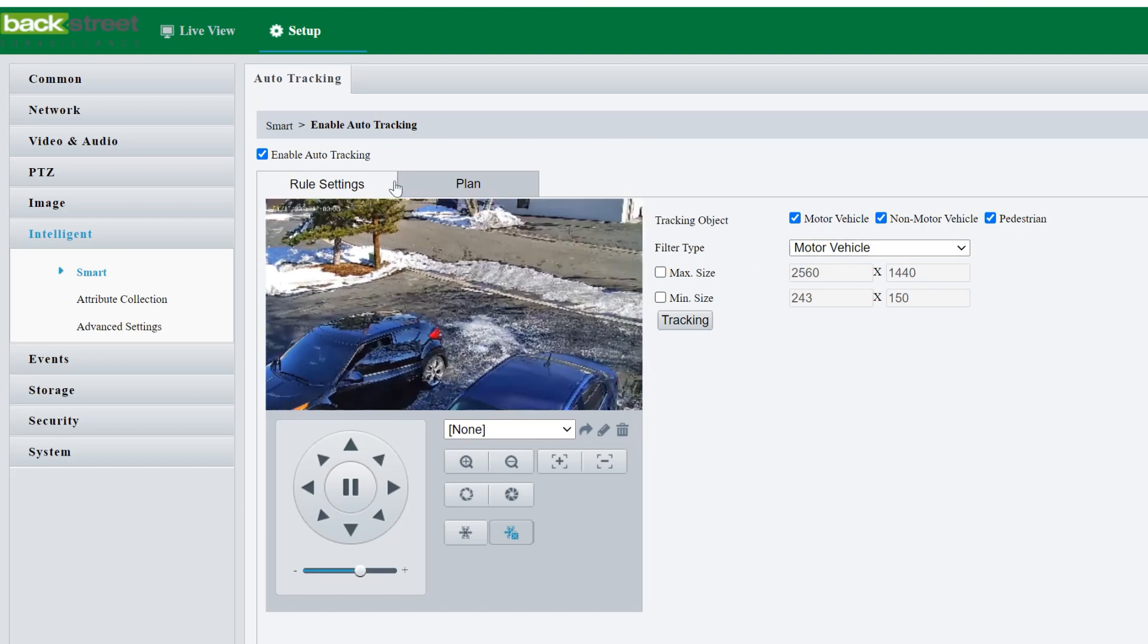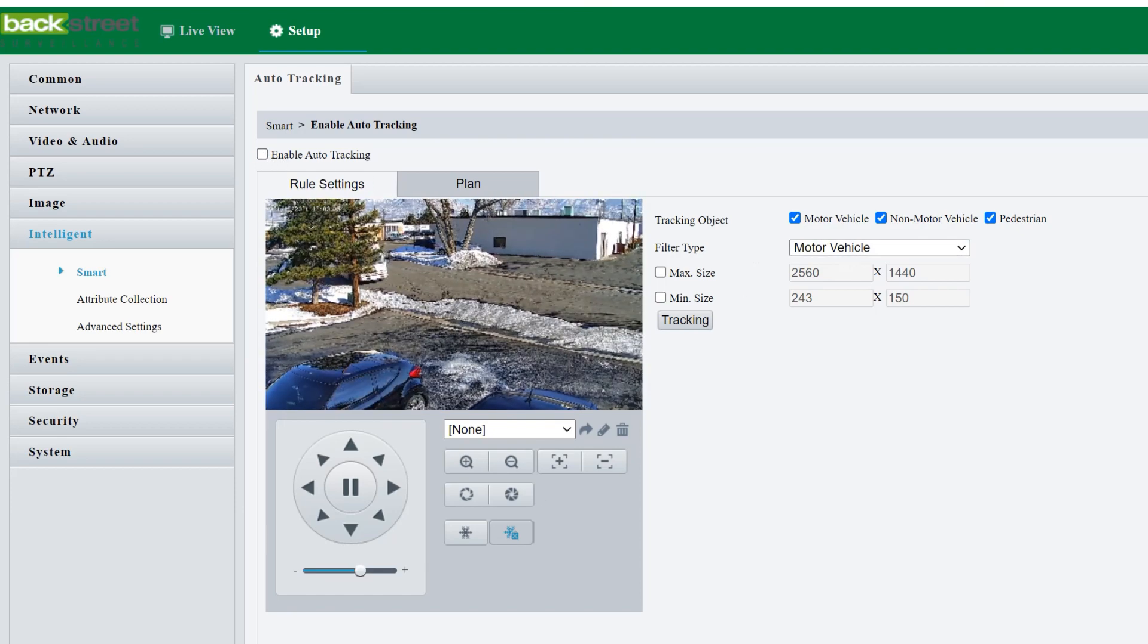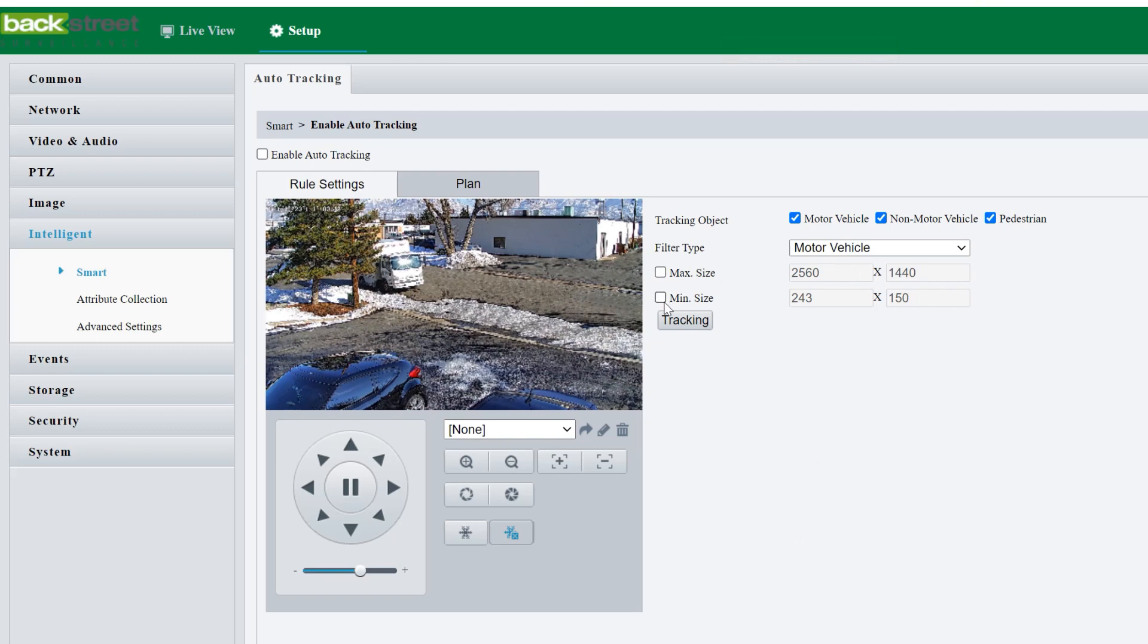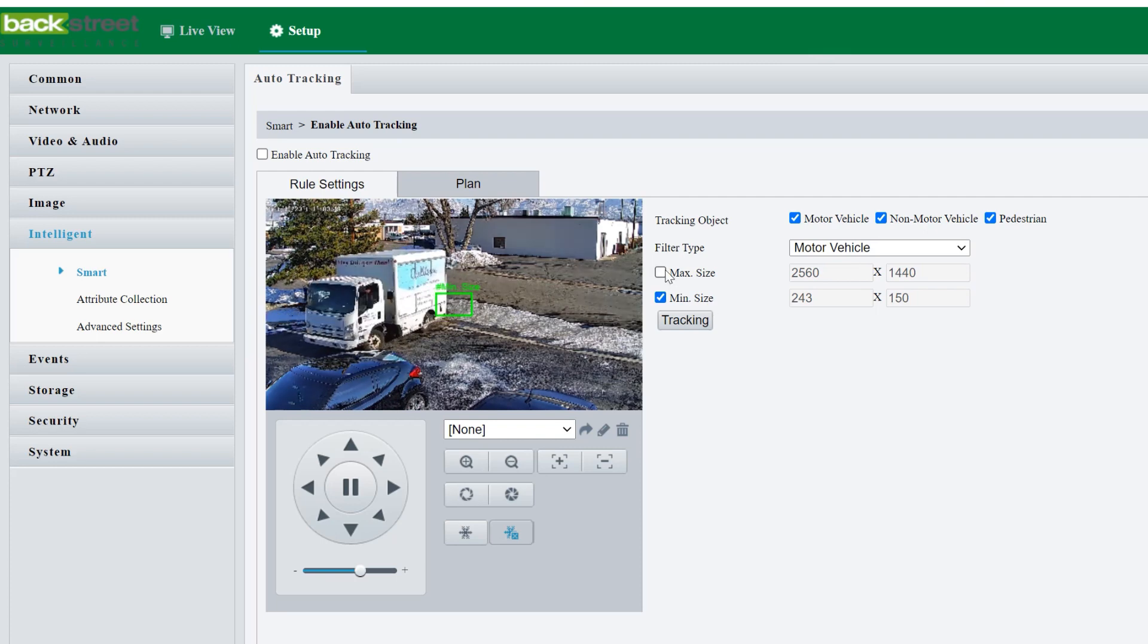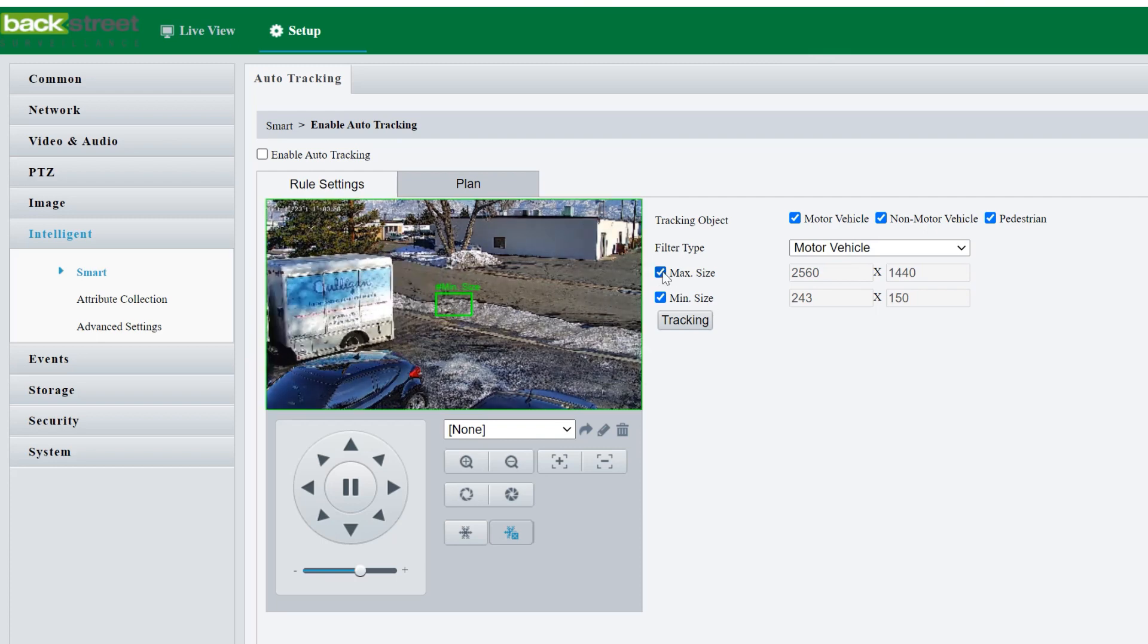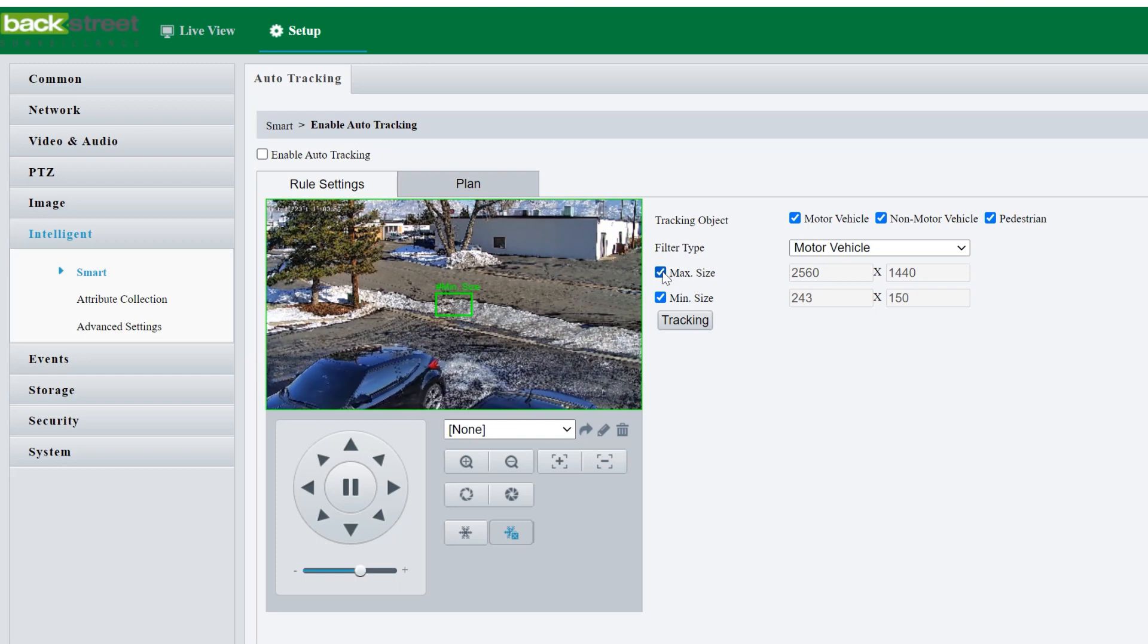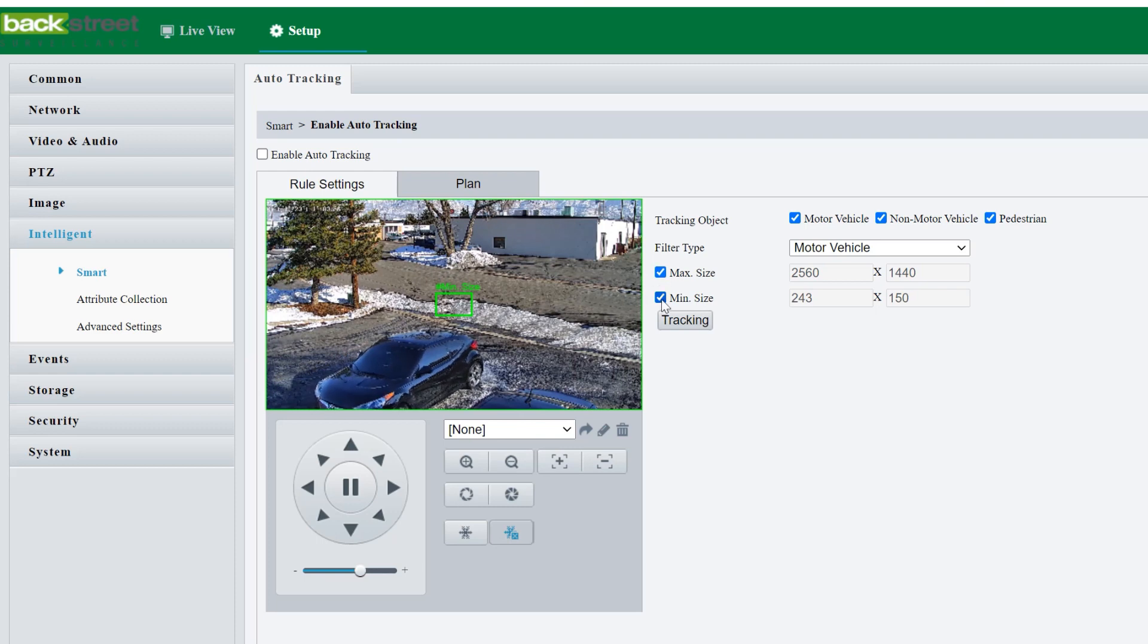Each one has different settings. Right now, we're on motor vehicle. So what I'm going to do here, I'm going to turn off the auto tracking. And then for motor vehicle, we have a minimum size and a maximum size. Basically the minimum size is how small it has to be in order to trigger. And the maximum size is how large it has to be. So maximum size should be the whole screen. That way it'll keep track if it goes right in front of it.